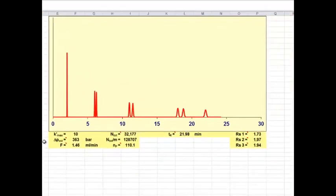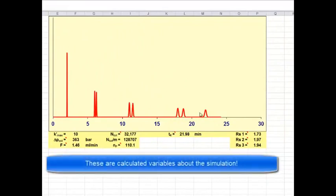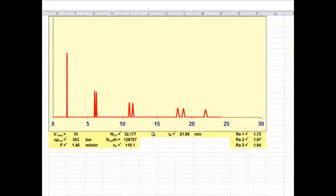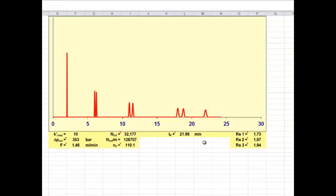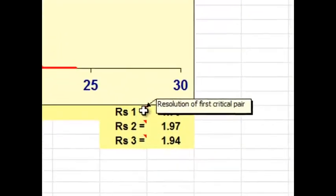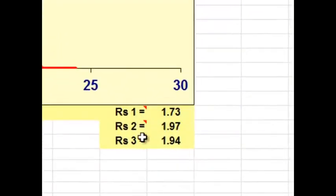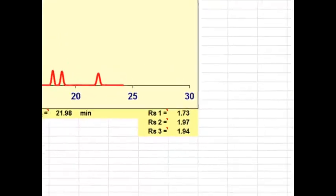And then you see in the yellow, the chromatogram, and below are things like the maximum capacity factor, which must be this peak way out here, minus the retained T sub m divided by T sub m. The pressure of the column is also calculated. Remember, you need to keep that below about 1000 bar, ideally 400 bar for a typical system. The flow rate, the number of plates, the retention time, I think of the max peak, and then the resolution 1, 2, and 3. And it tells you of the first critical pair, second and third.